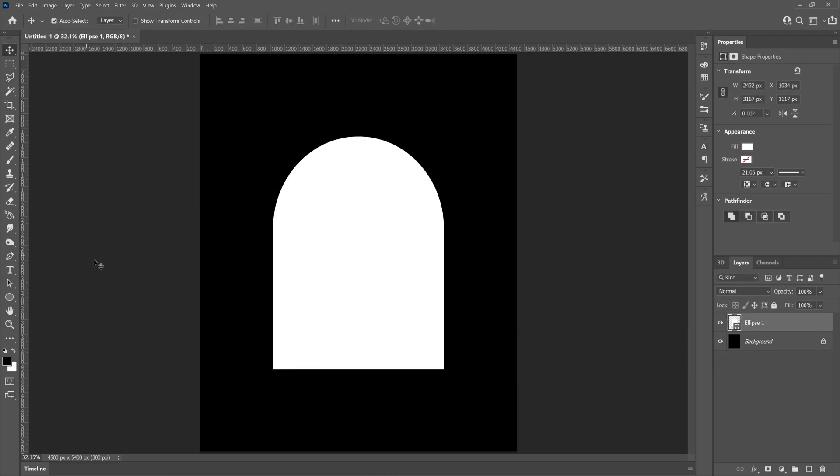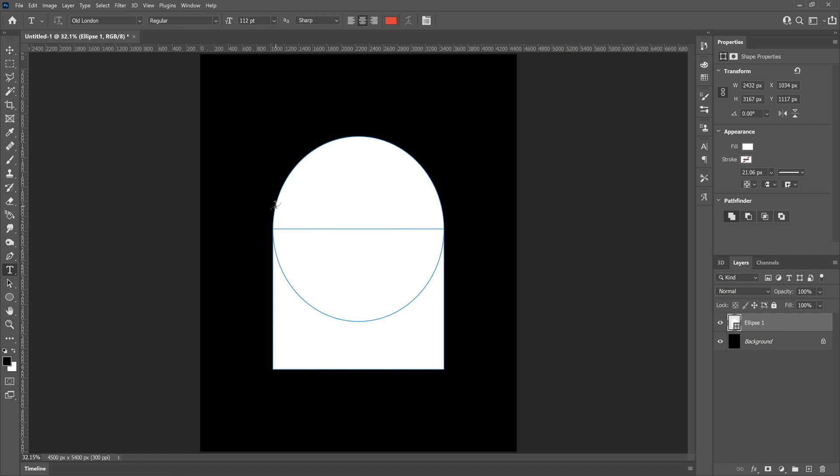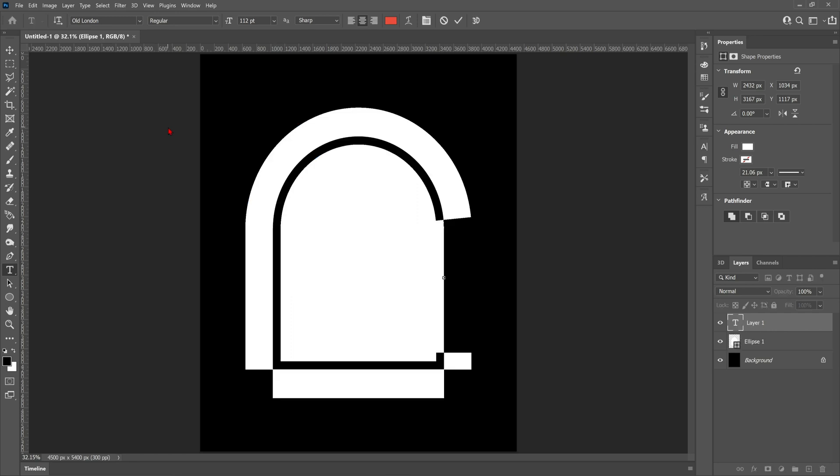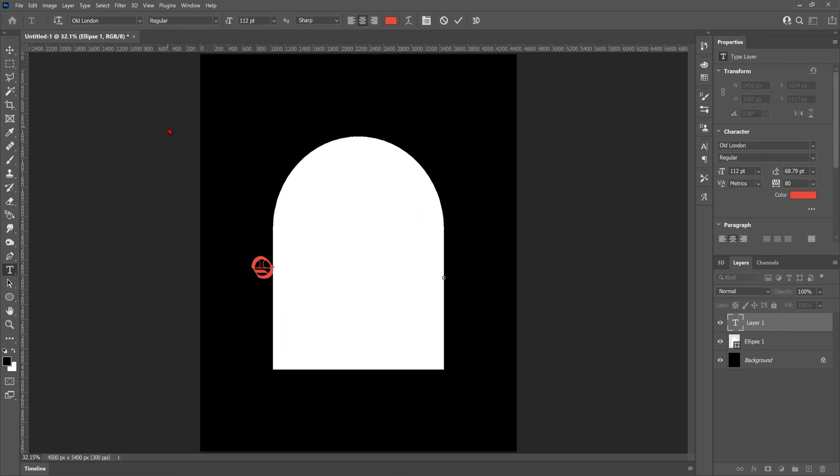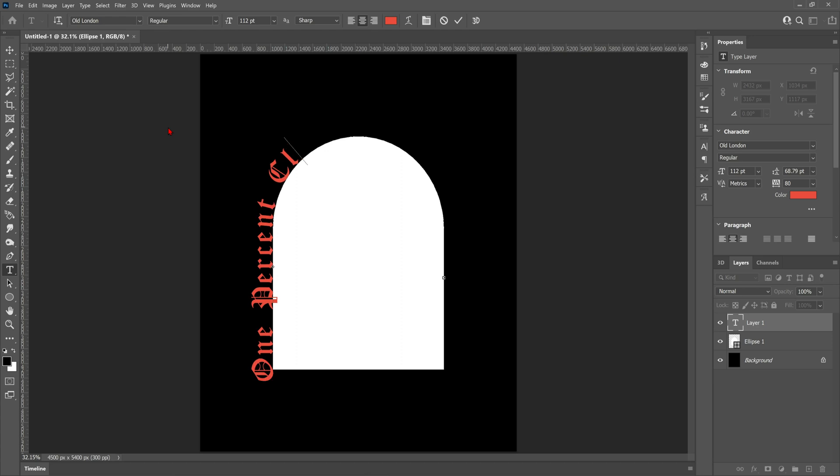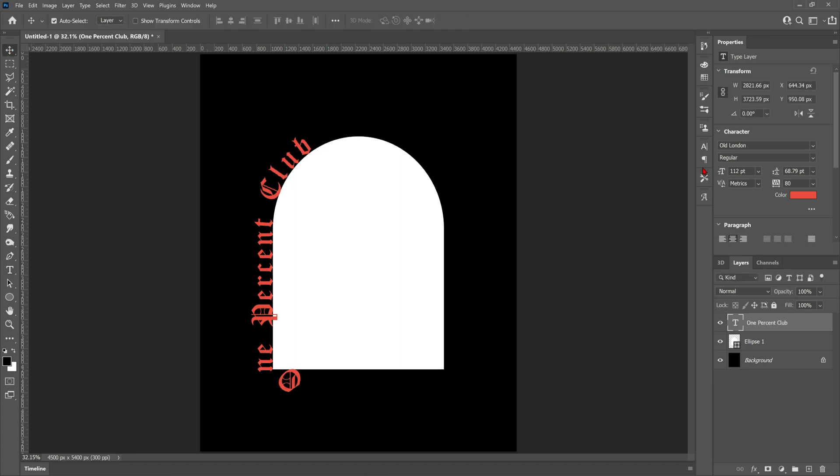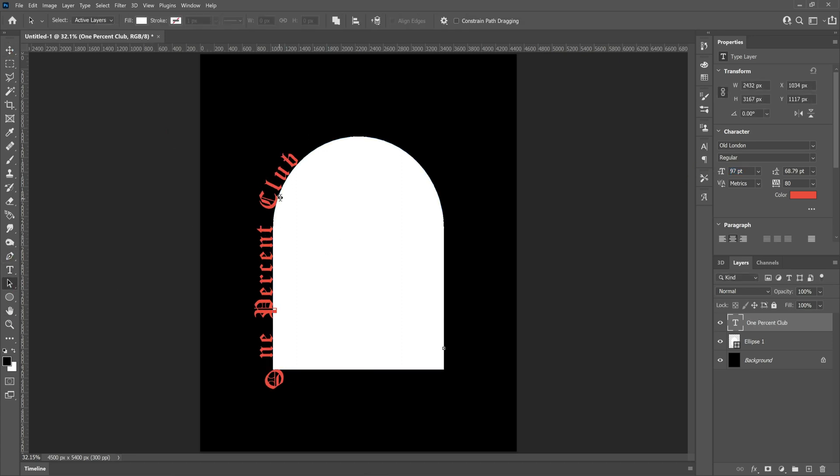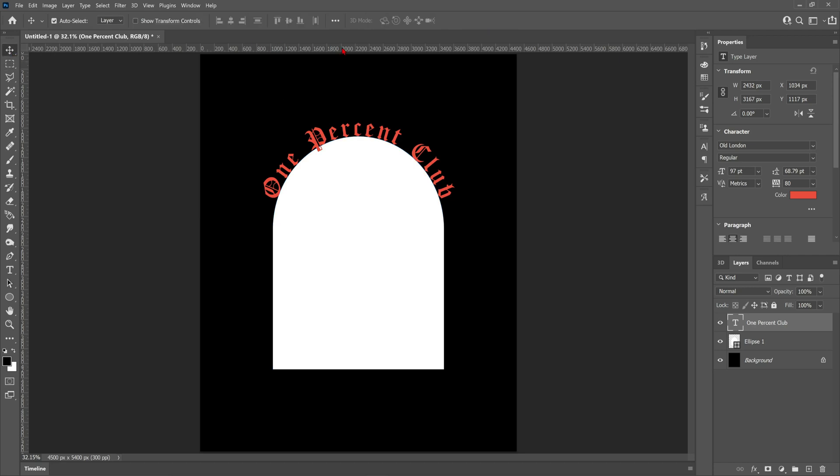Now if we grab the text tool and hover it over the edge of our new shape, you're going to see a wavy line appear. This is going to allow us to create text around the shape. The font I'm using for this design is called Old London. It's a free font, so check it out guys if you haven't, but I'm pretty sure most of you have as it's a very popular font at the moment.